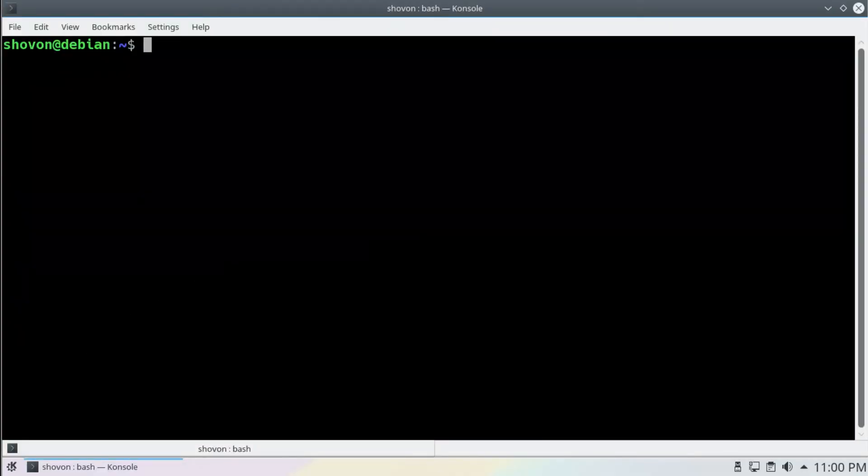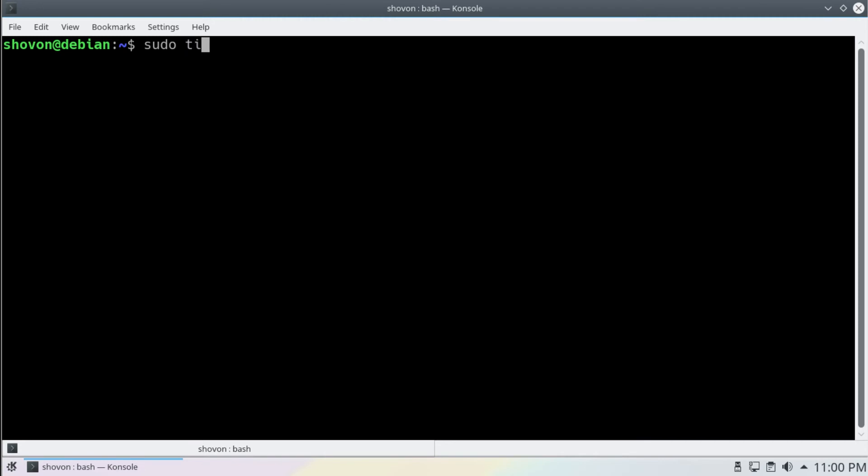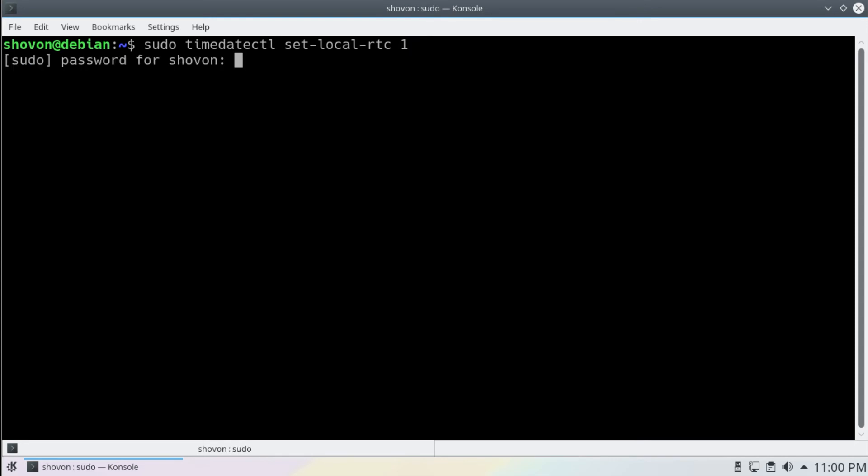Now type sudo timedatectl set-local-rtc 1. Press enter. Type in the password.